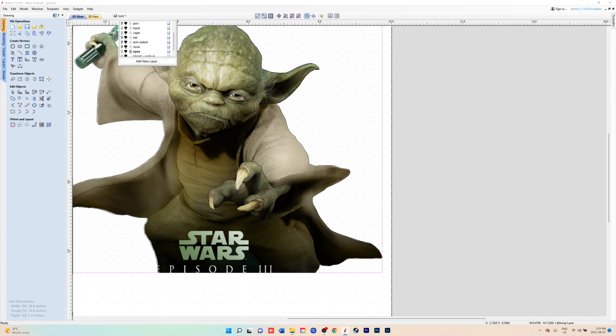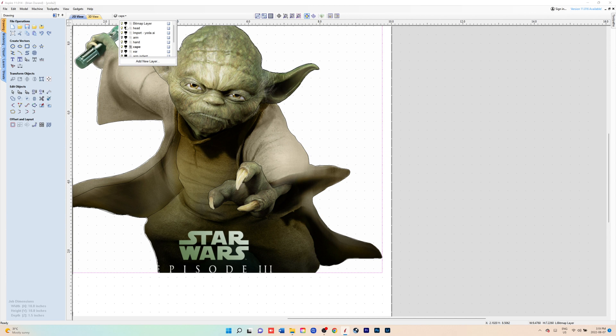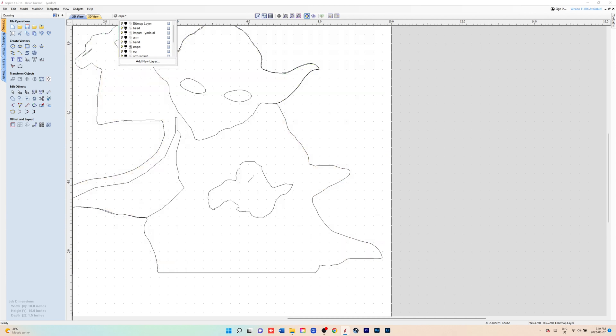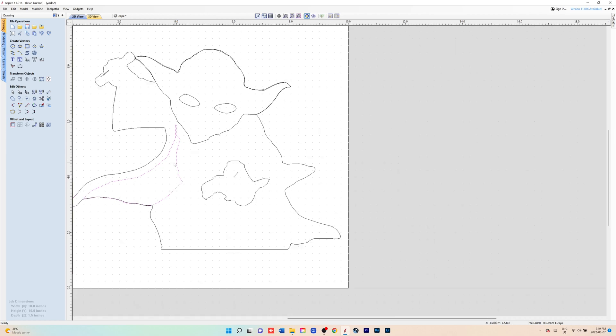Once you get the image to look the way you want, then you can go in and finish your vectors. You would do the cape. You can take a look how they look, you got the cape. That's for an indent.